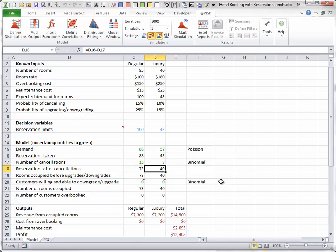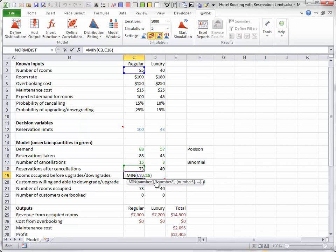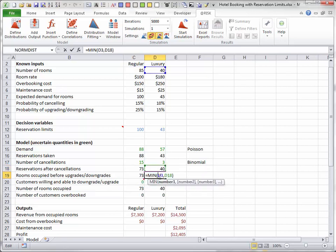Next, the numbers of rooms occupied before upgrades or downgrades are constrained by the hotel's capacities.